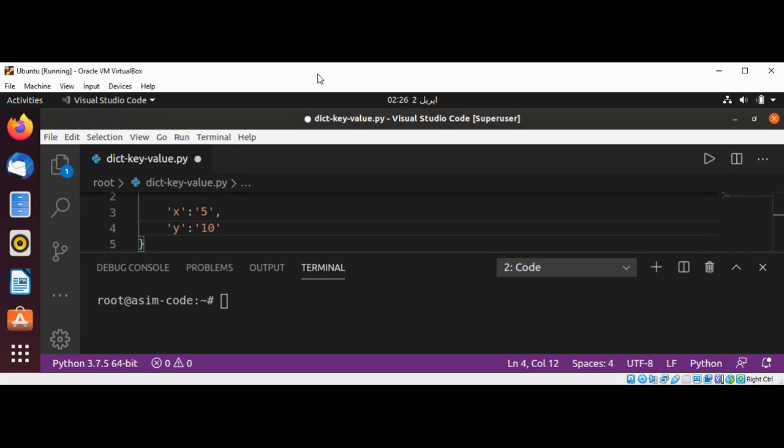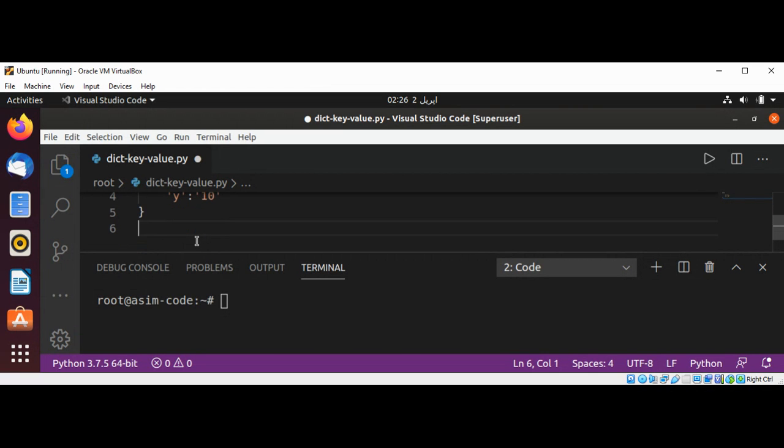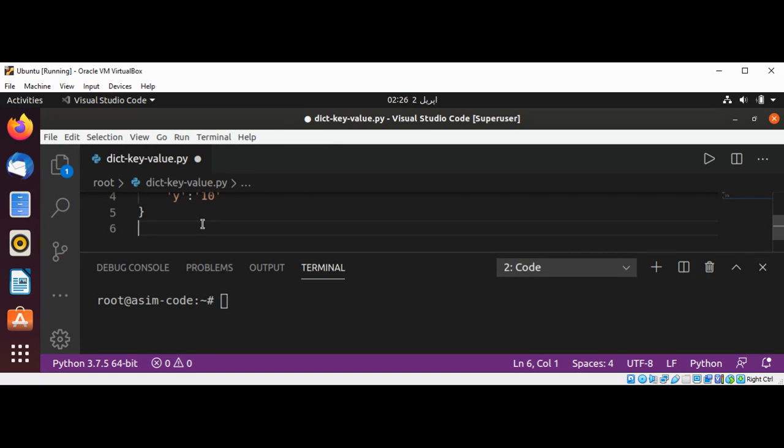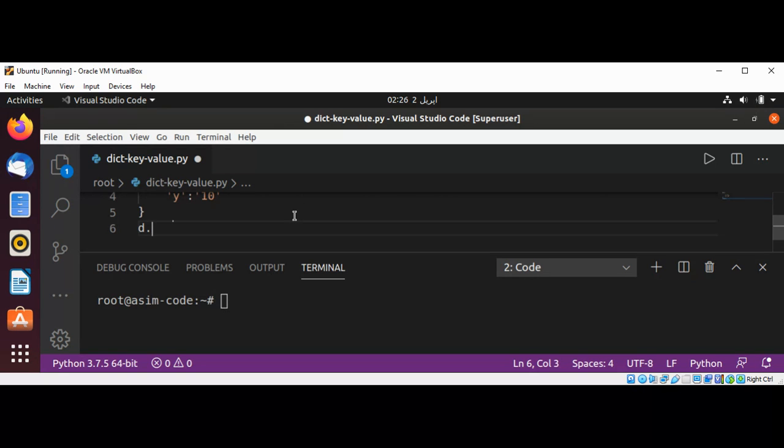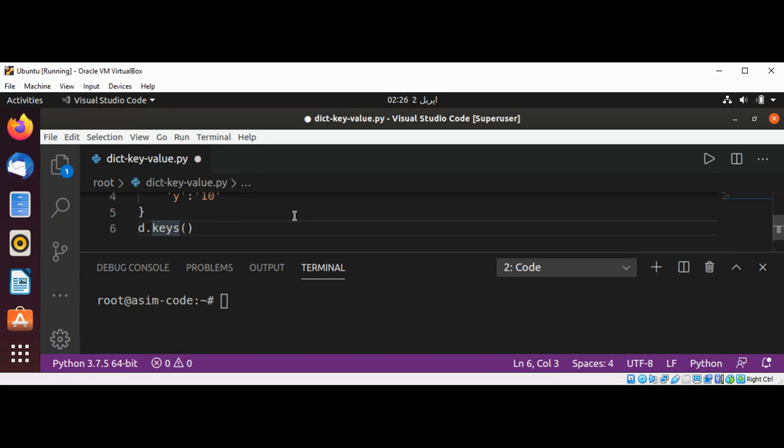So I'm just going to do over here, dictionary dot keys. So our dictionary name is D dot keys, and this will return our keys.